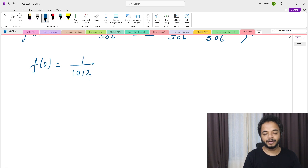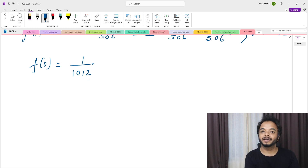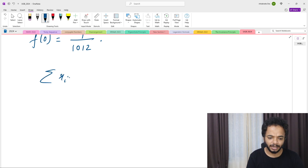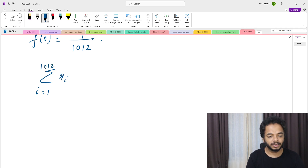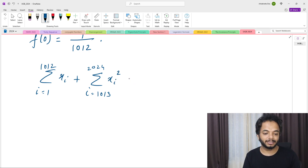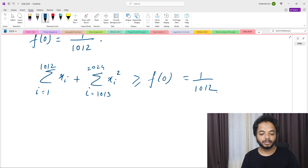So f(0) = 0 + 1/1012. The minimum of our expression is at least 1/1012. But we haven't yet shown existence — we need to demonstrate a sequence achieving this bound. We have that summation x_i from 1 to 1012 plus summation x_i squared from 1013 to 2024 is greater than or equal to f(0) = 1/1012.